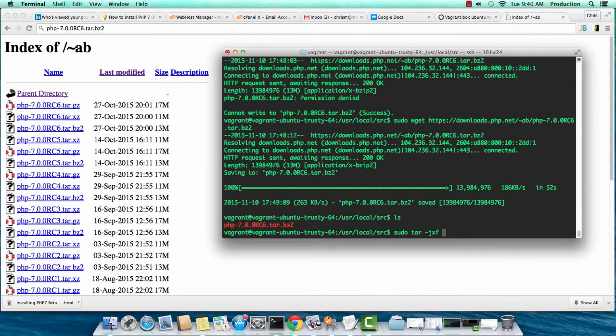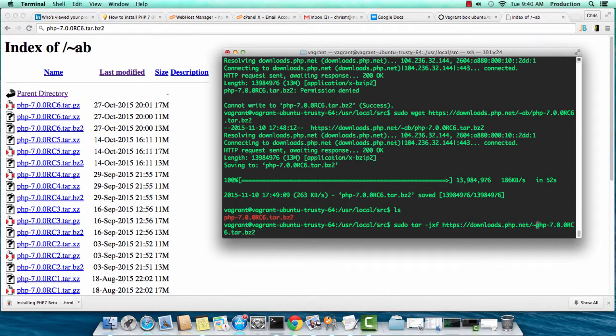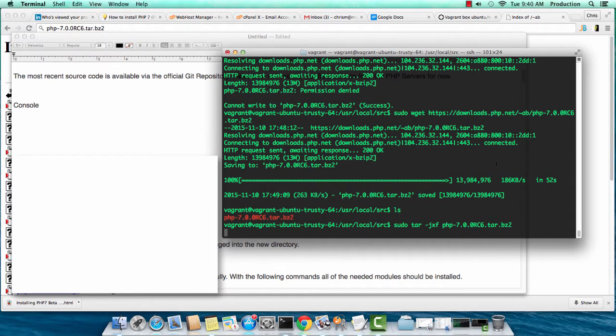I'm going to extract this tar now, get the URL out of here, and then we can extract. That's extracting.